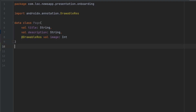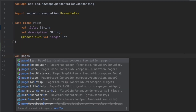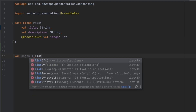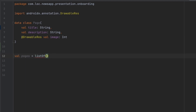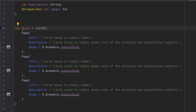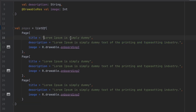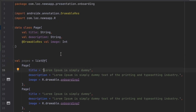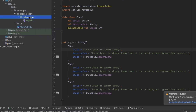Now let's create the list of pages. I'm going to create a list called 'pages' — a list of Page — with three entries for our three onboarding screens. I'll copy and paste that since it's straightforward. These data represent each onboarding screen; I've added placeholder titles and descriptions which you can change for your use case.